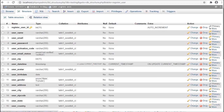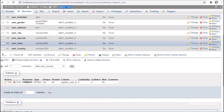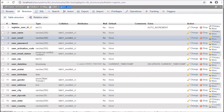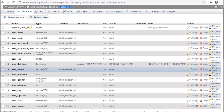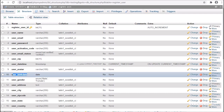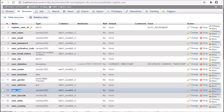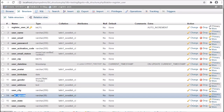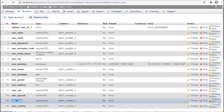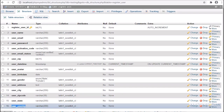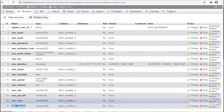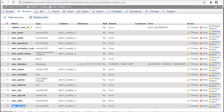This is the user register table. In this table, we have stored registered user data. But for making the social networking site, in this table we have added some new table columns like user birth date, user address, user city, user state, and user country details. All these details the user can fill by editing their profile details.